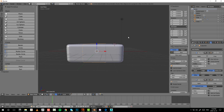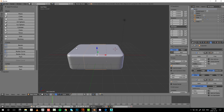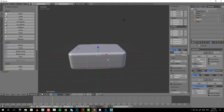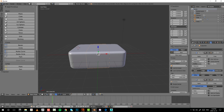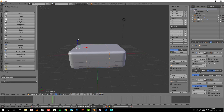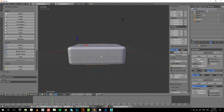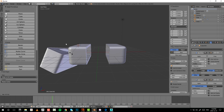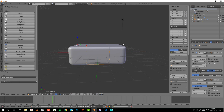Another way to change the transform origin is to move the pivot itself to where the 3D cursor is. Press Alt+Ctrl+Shift+C to bring up the origin popup and choose 'Origin to 3D Cursor' — this moves your pivot point to the cursor location. Now pressing R to rotate will rotate around that point. Press Ctrl+Z to undo this.